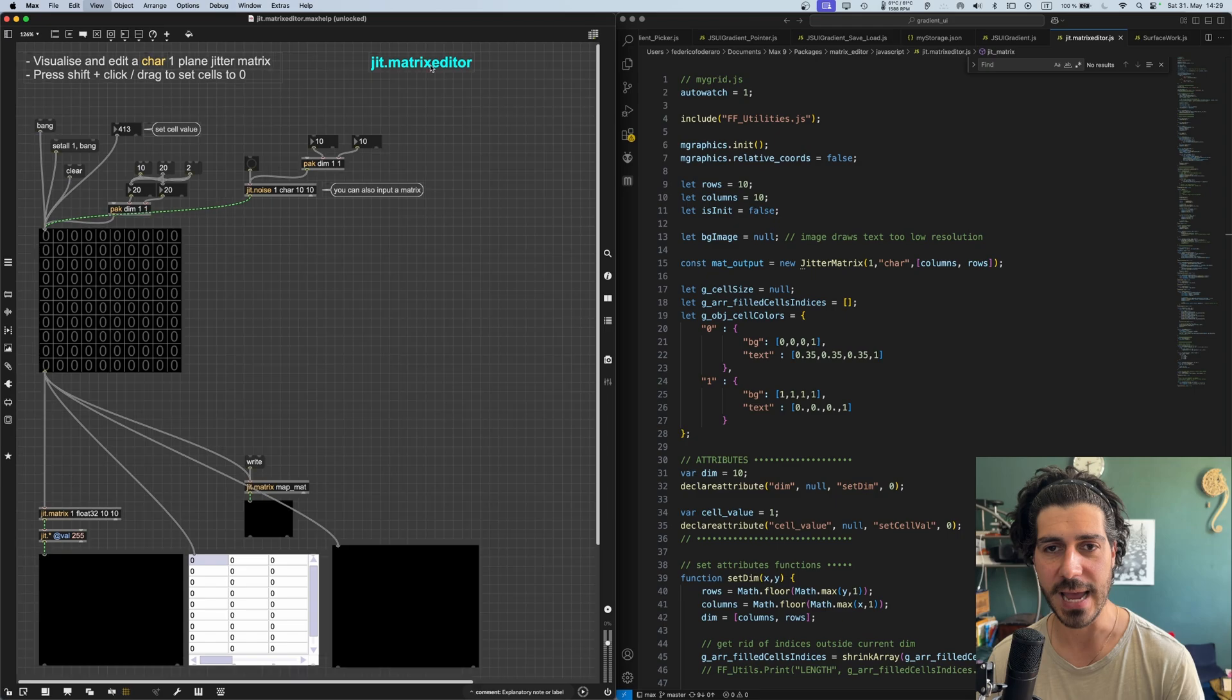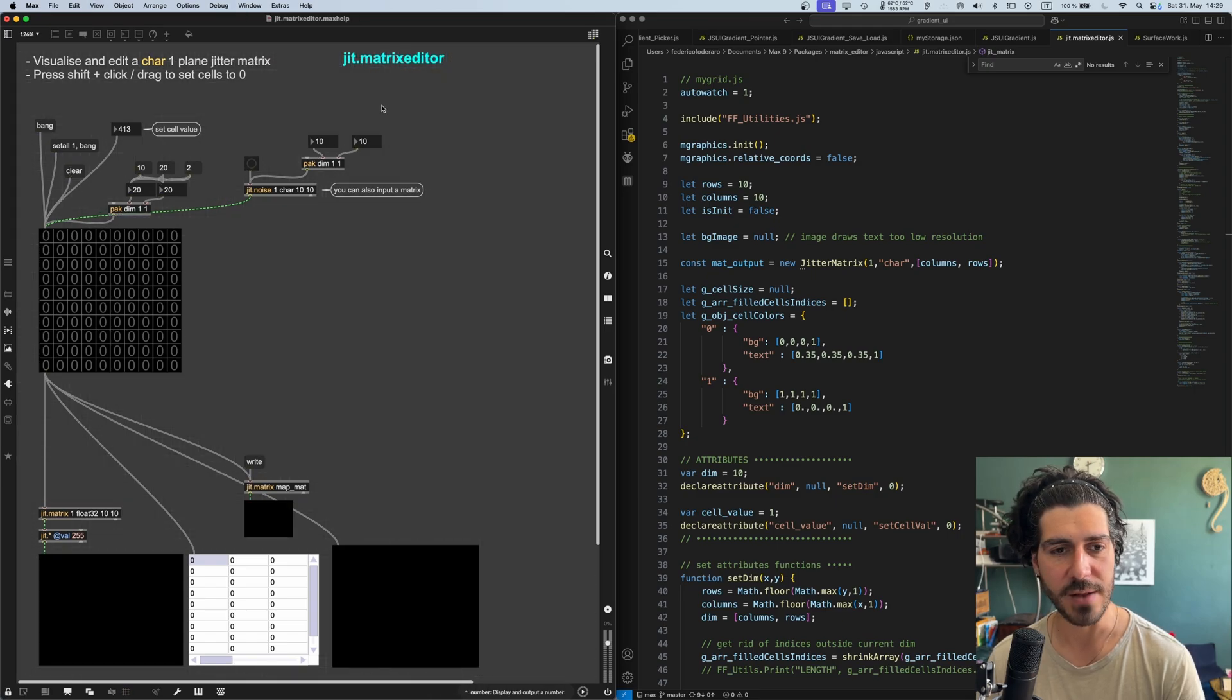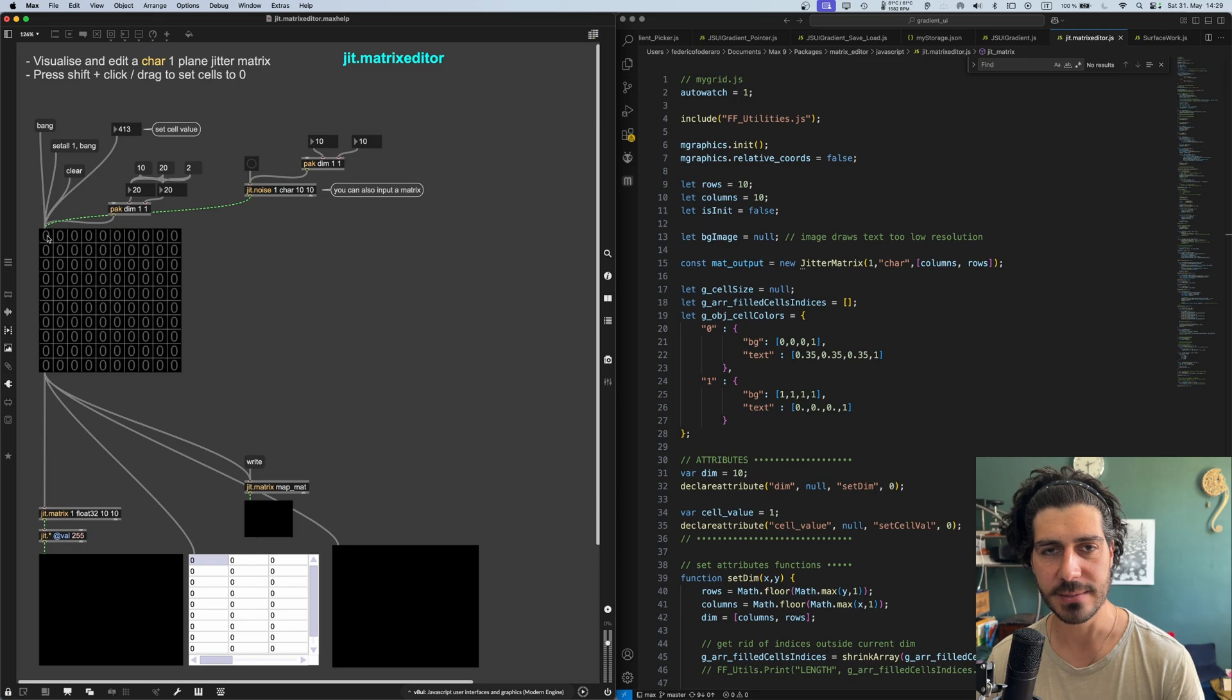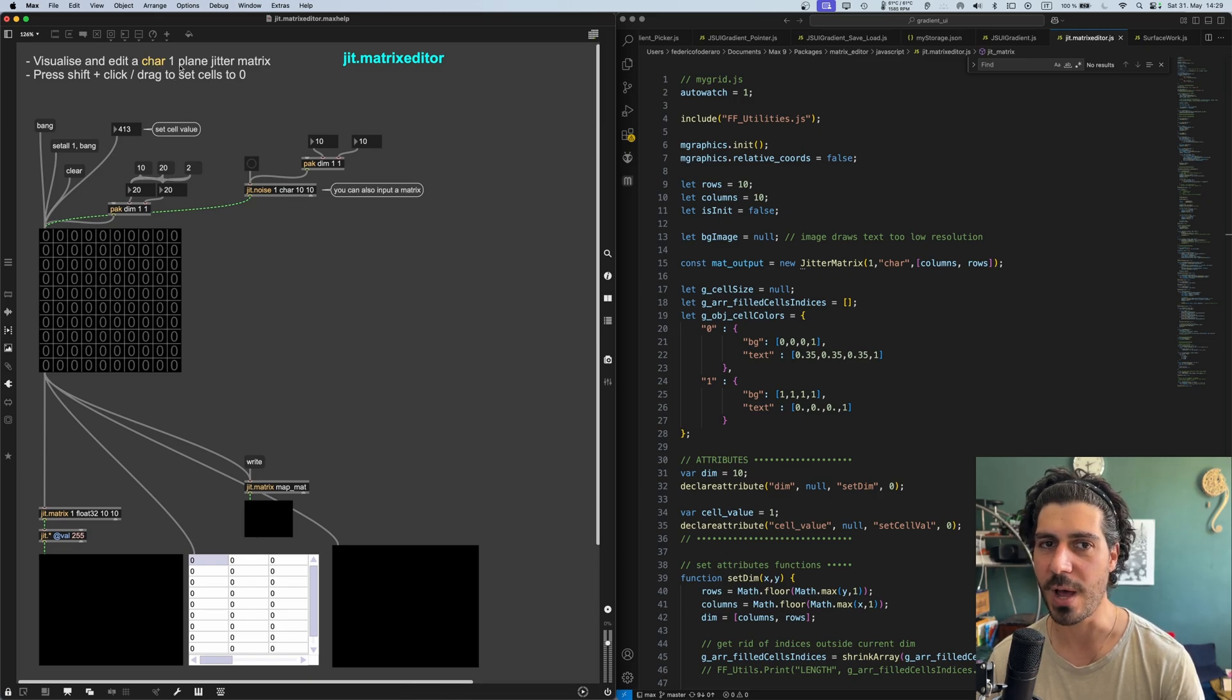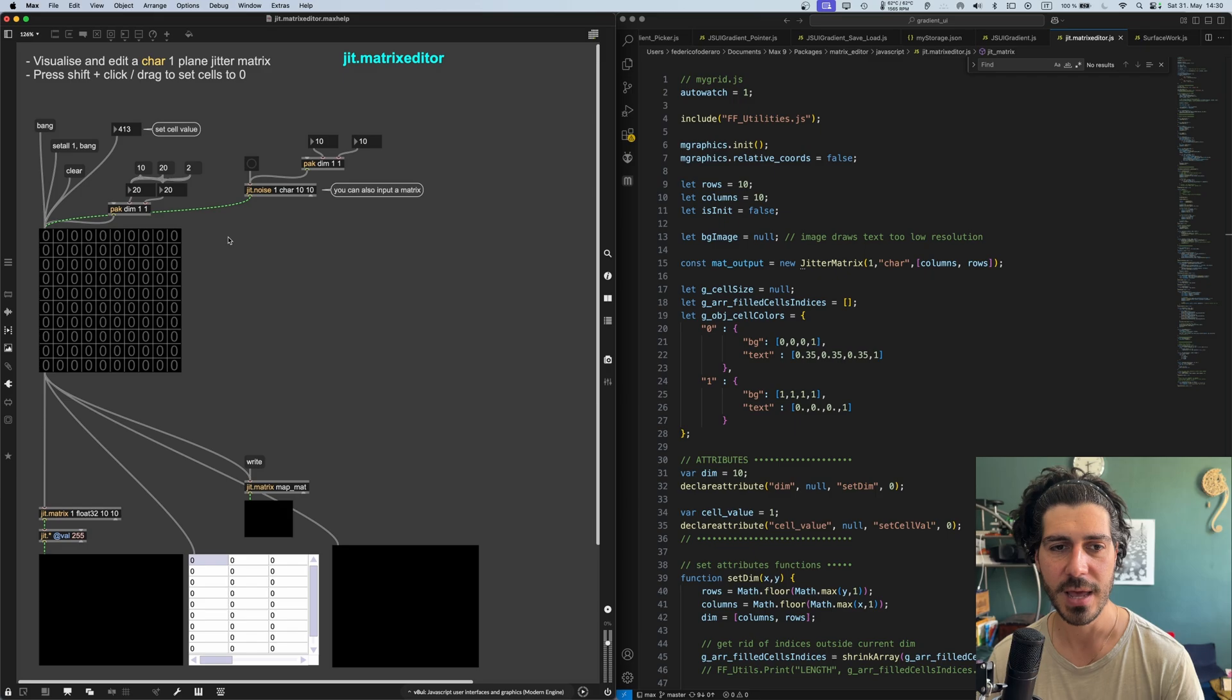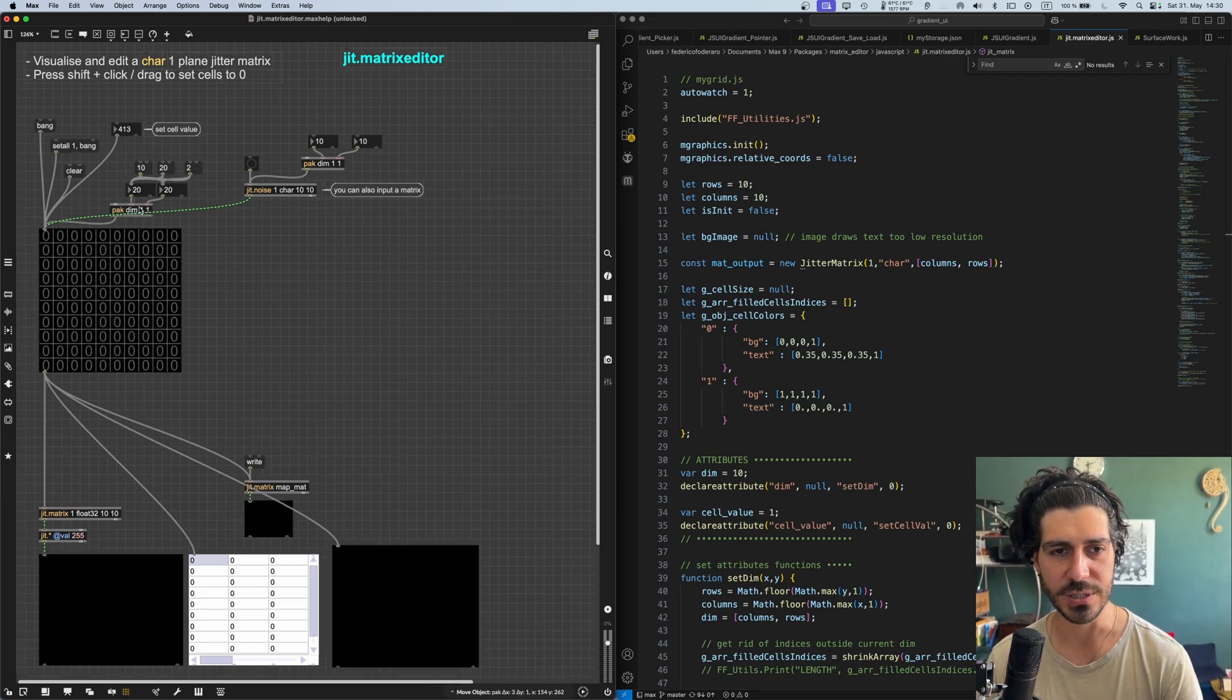It's called JIT Matrix Editor. And what it does is pretty straightforward and very simple to use. You can use it to edit matrices, in fact, char type matrices with one plane. So simple, straight values from 0 to 255, no float numbers, no negative numbers.